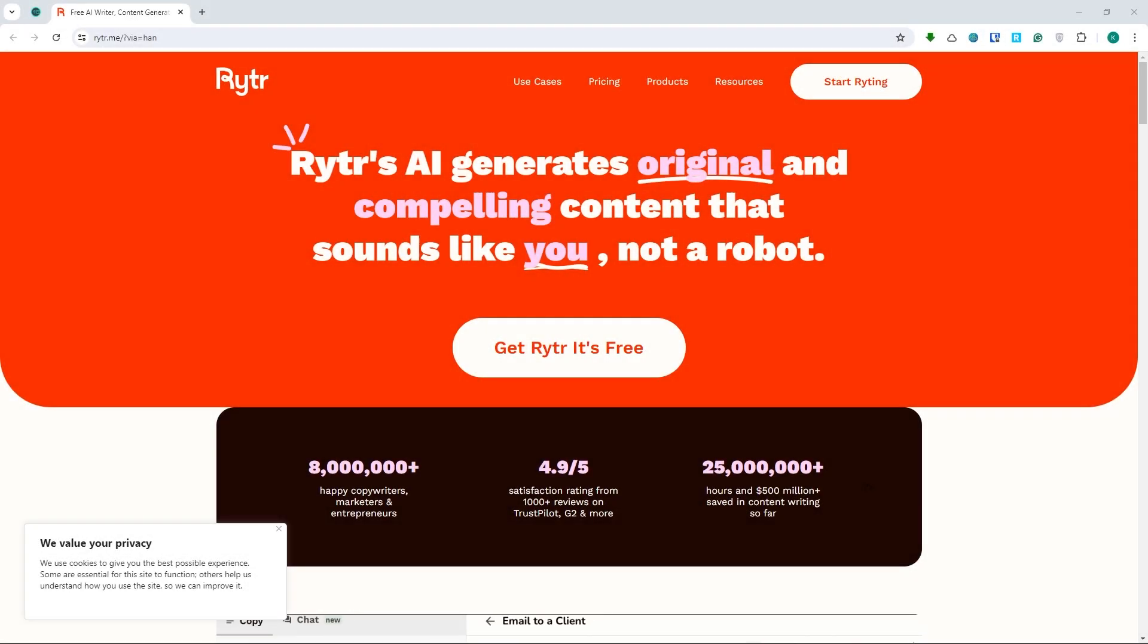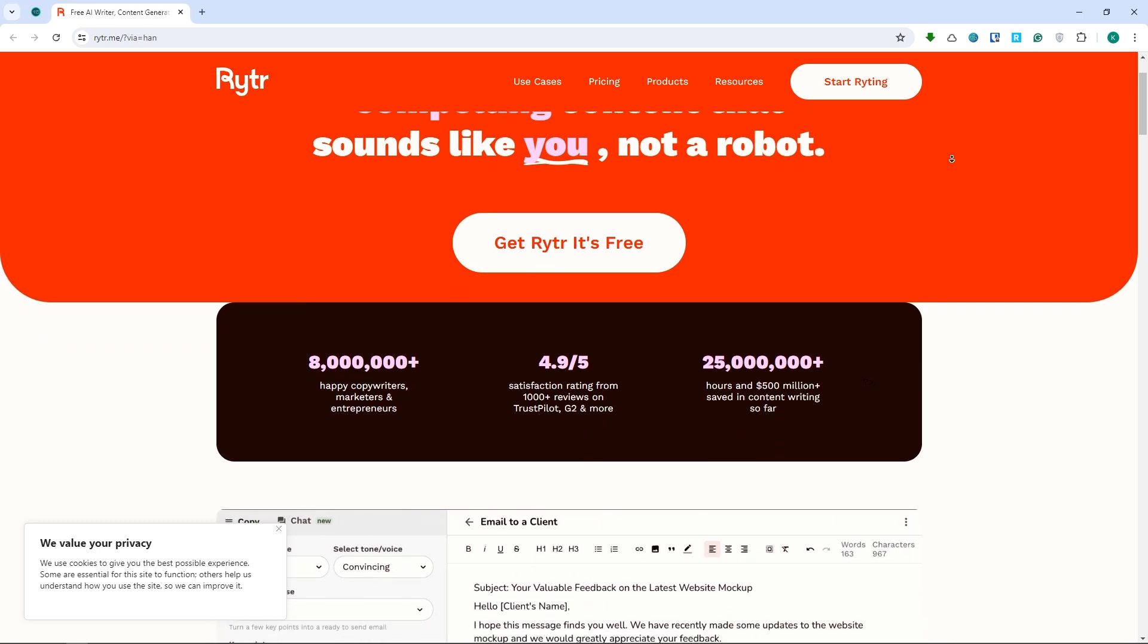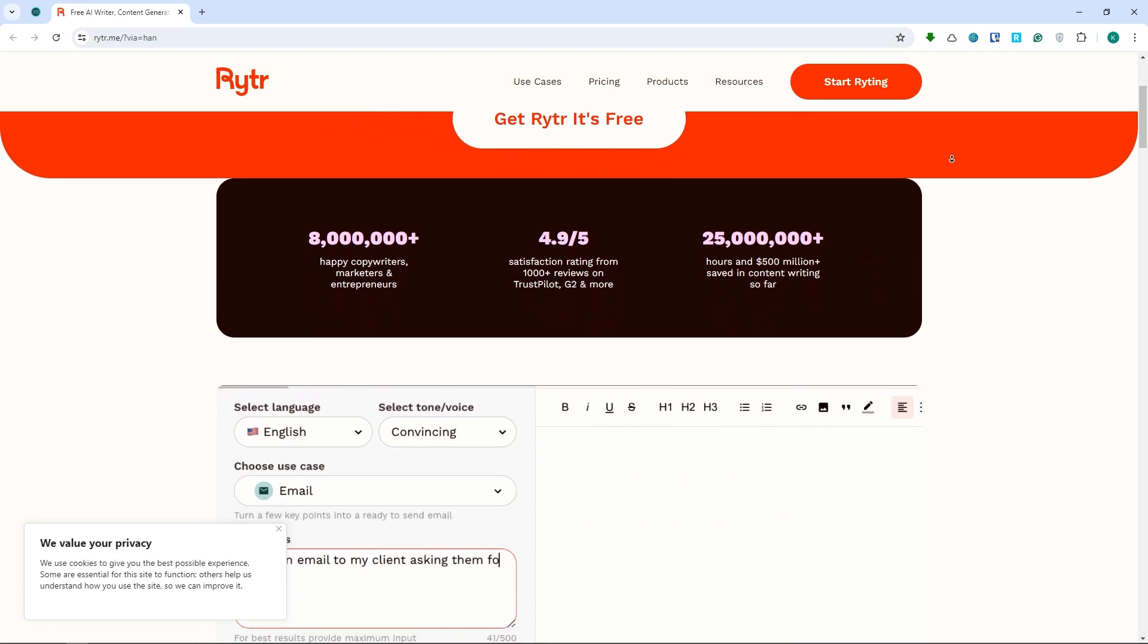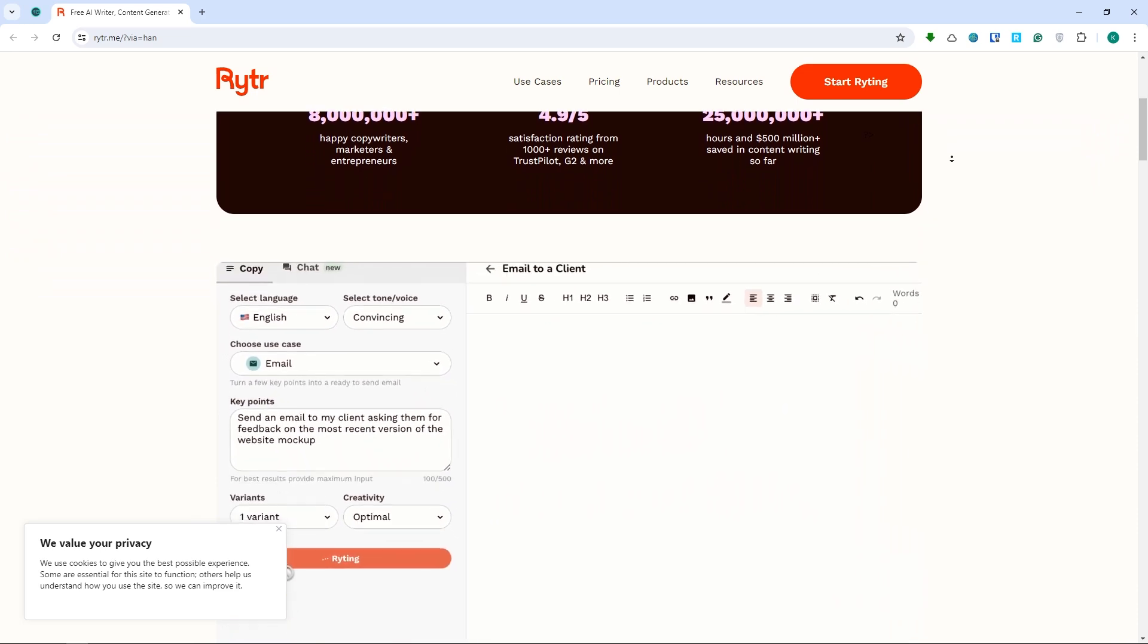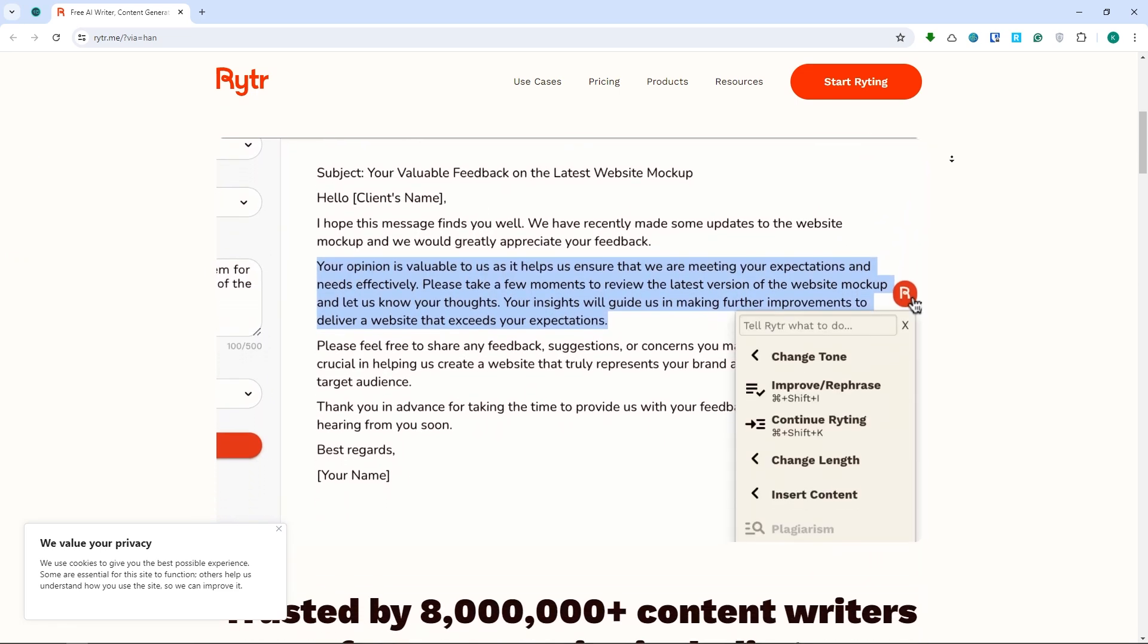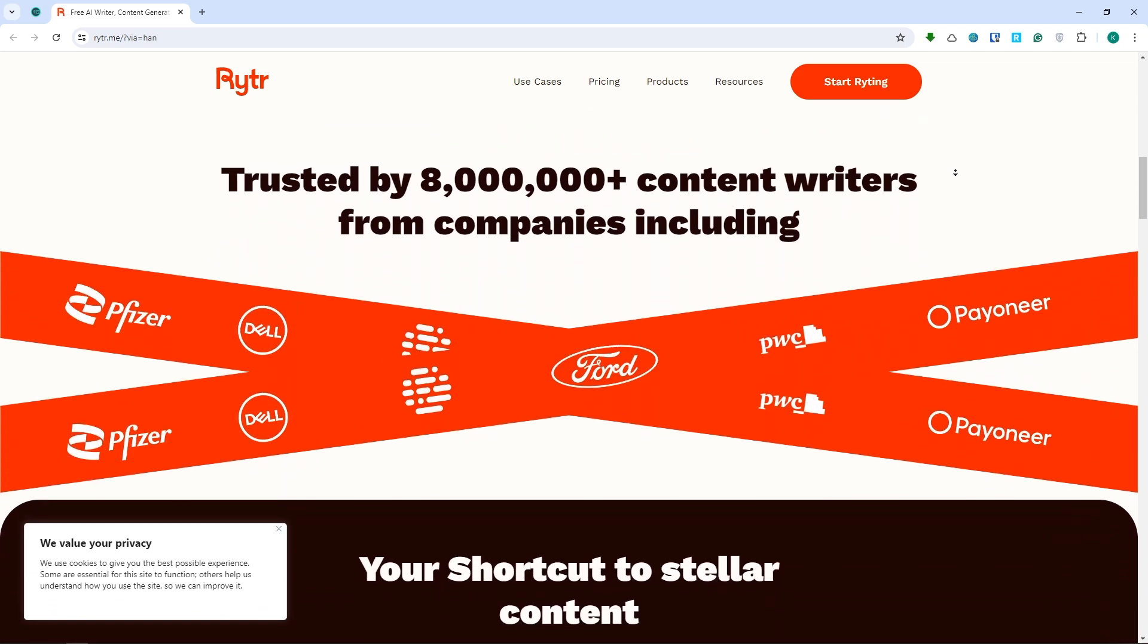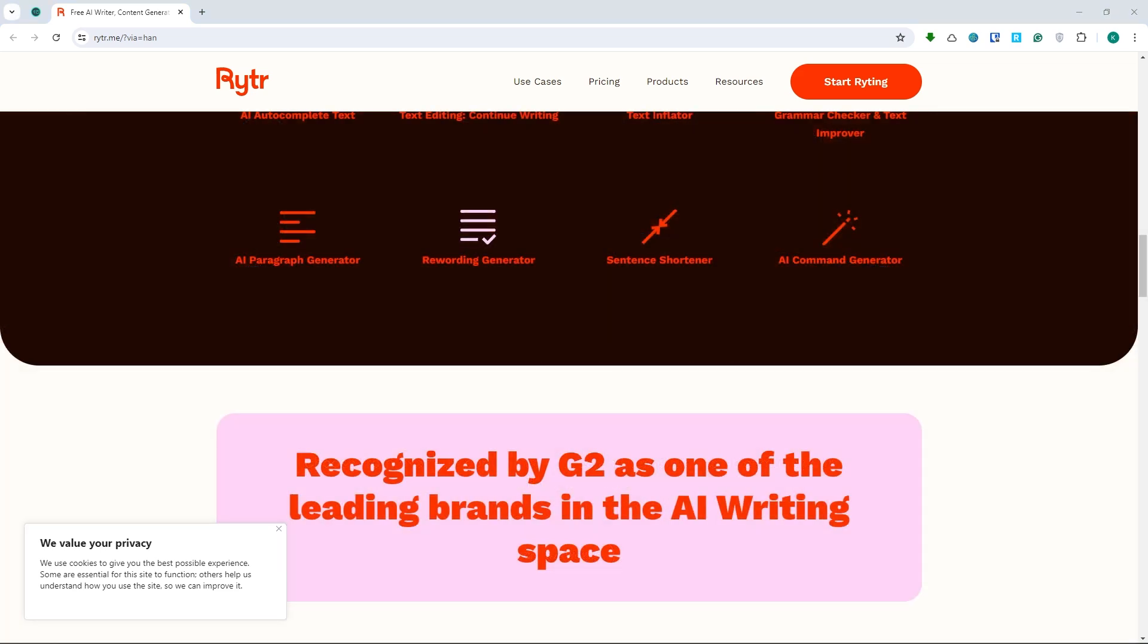Coming in at number five is Writer. This tool is perfect for creating high-quality content for your website, blog, social media, or business quickly and easily. Writer offers over 20 templates for different types of content, supports 30-plus languages, and provides 18-plus tones of voice. Just provide some context and Writer will generate original and engaging content in a second. It also comes with a plagiarism checker so that you can ensure that your content is unique.